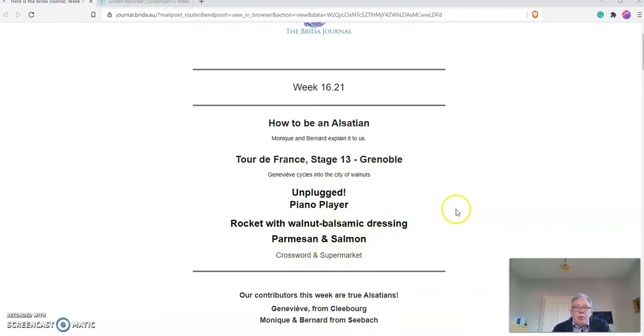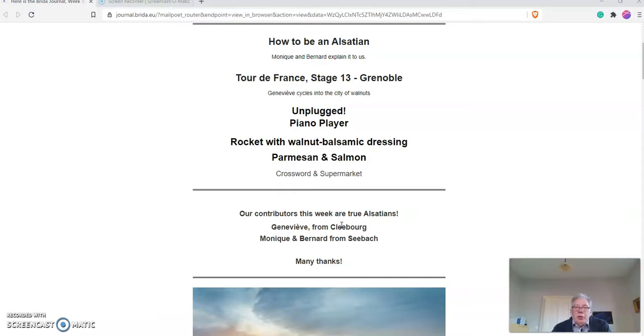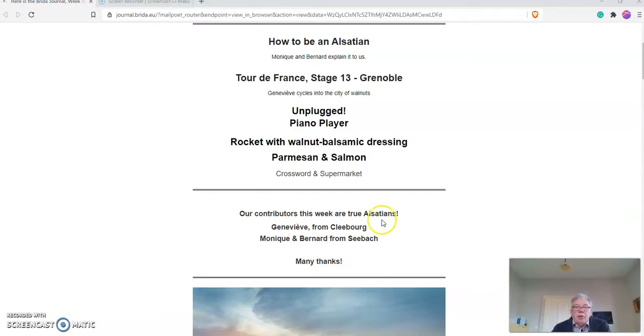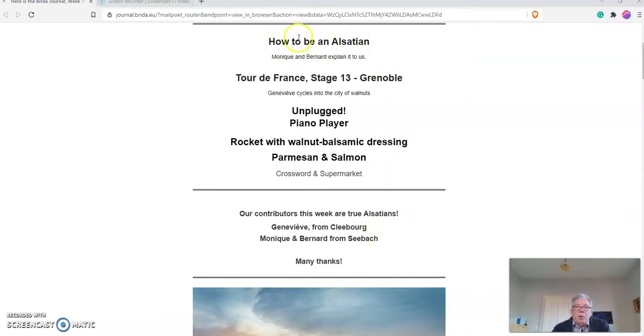Then the crossword and the supermarket. I usually say thank you to the contributors because Breeder is a journal created by learners of English for other learners of English. I have Genevieve who lives here in Kleborg, and she and I have been doing the Tour de France together. And Monique and Bernard, who live just a few kilometers away, are working on a project on the Alsace.